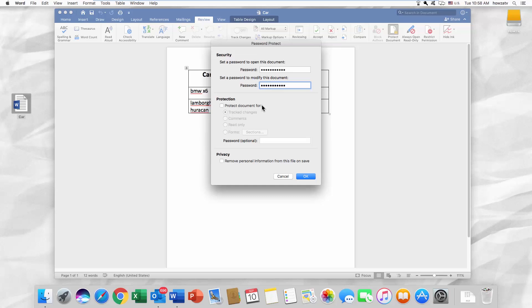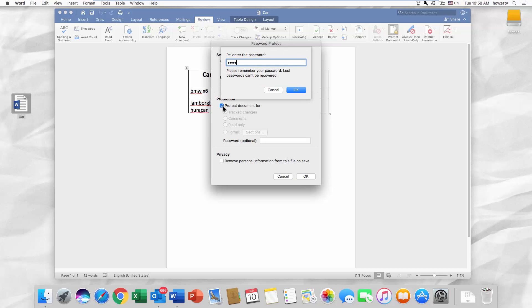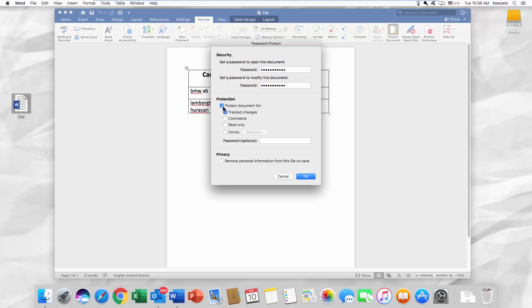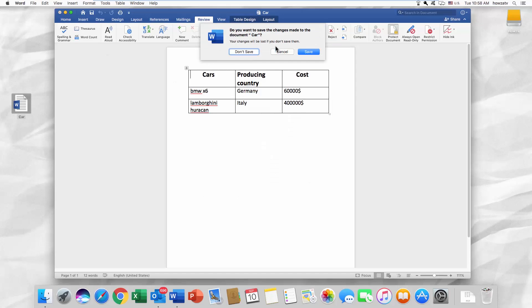Check Protect Document and select the option that you need. You can add an extra password too. Click OK. Close the document and save the changes.